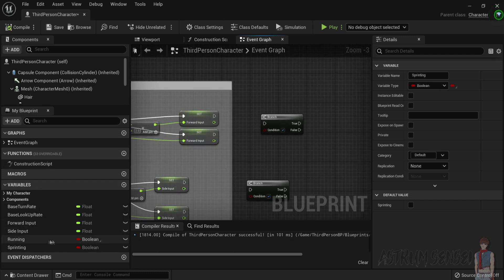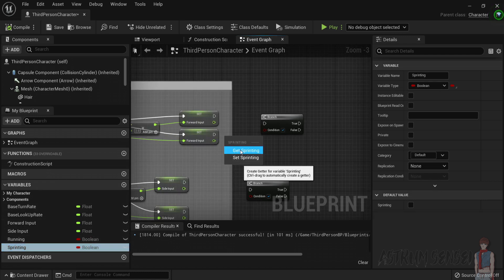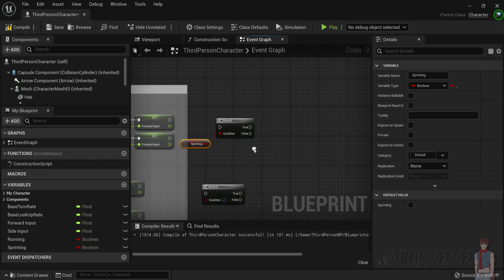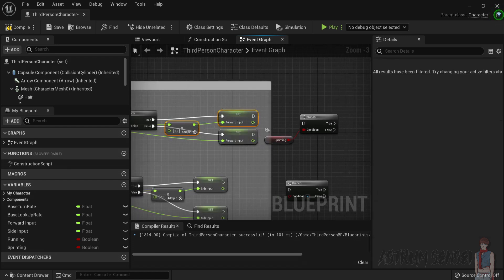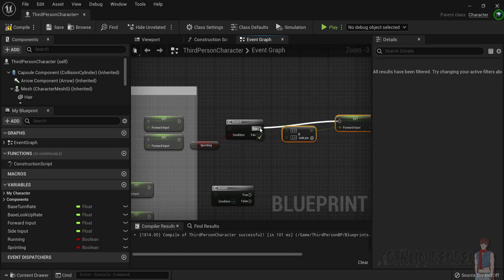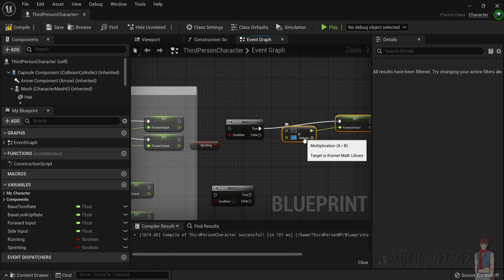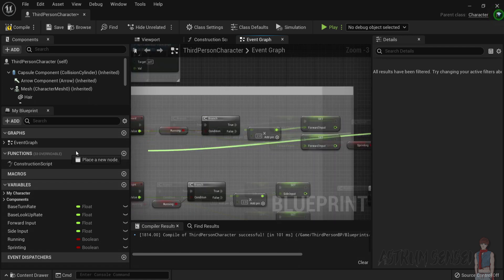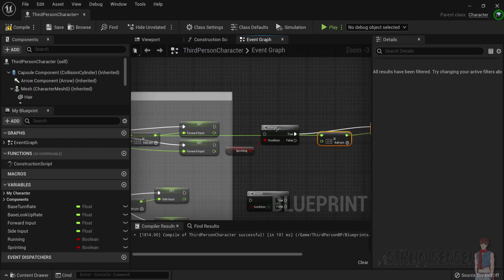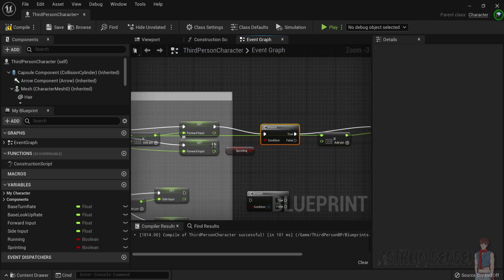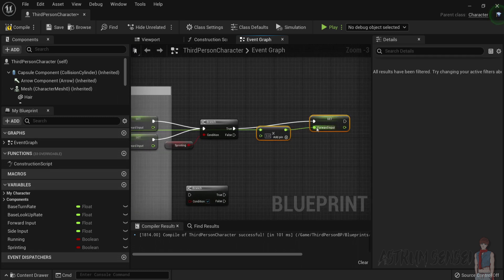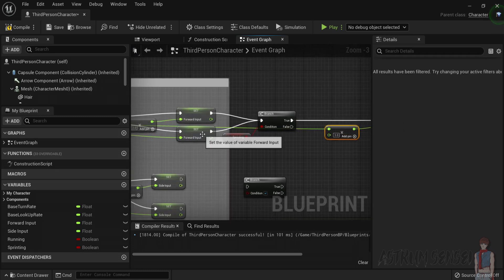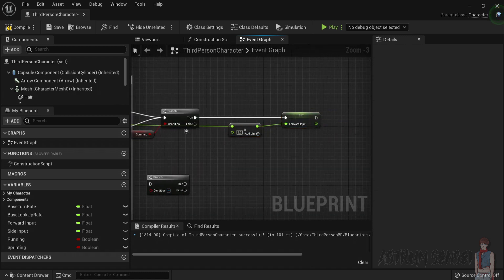Continue with the forward input. First, check if we are sprinting — get the Sprinting variable, and if true, set the forward input and multiply it by three. Copy both nodes and connect to the true branch. For this one, multiply by three and connect the value to the axis value. So whatever we are doing — running or walking — we set the axis value depending on whether we are sprinting or not.